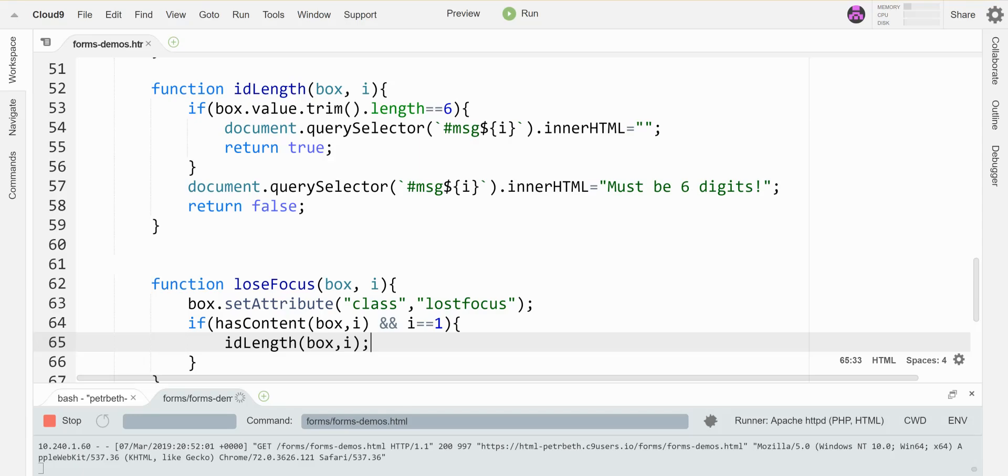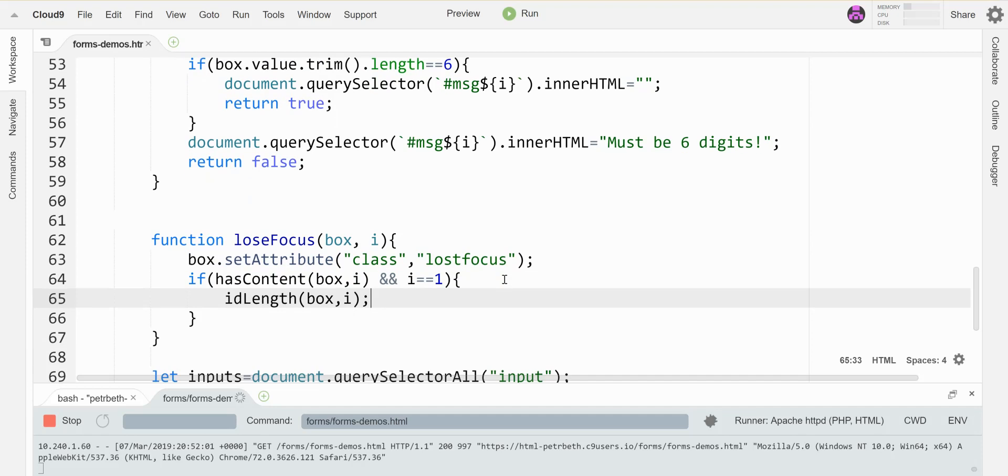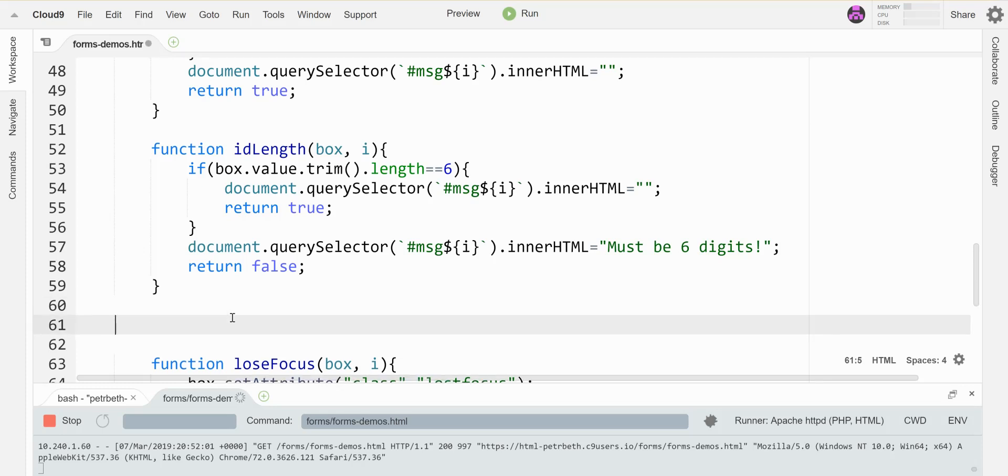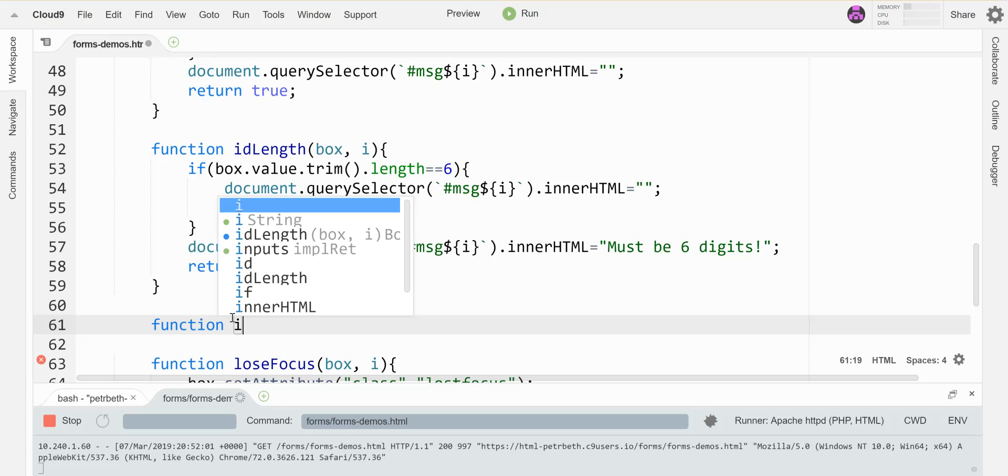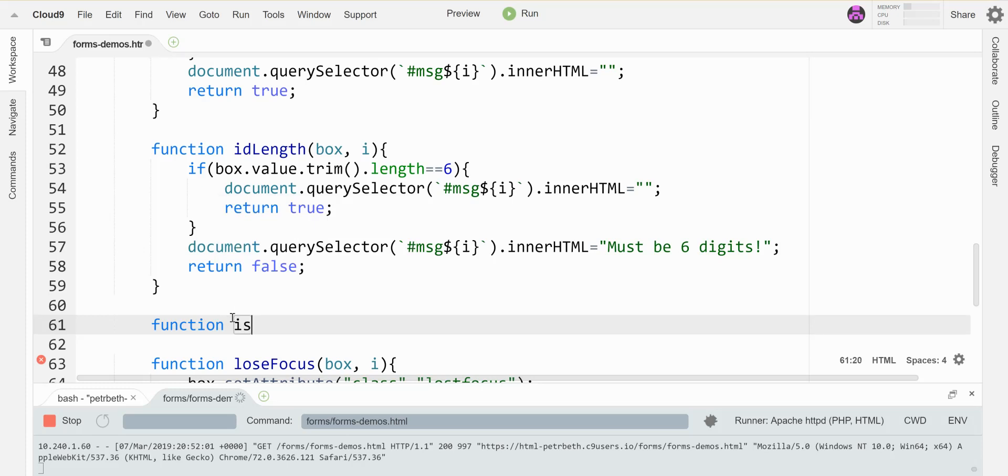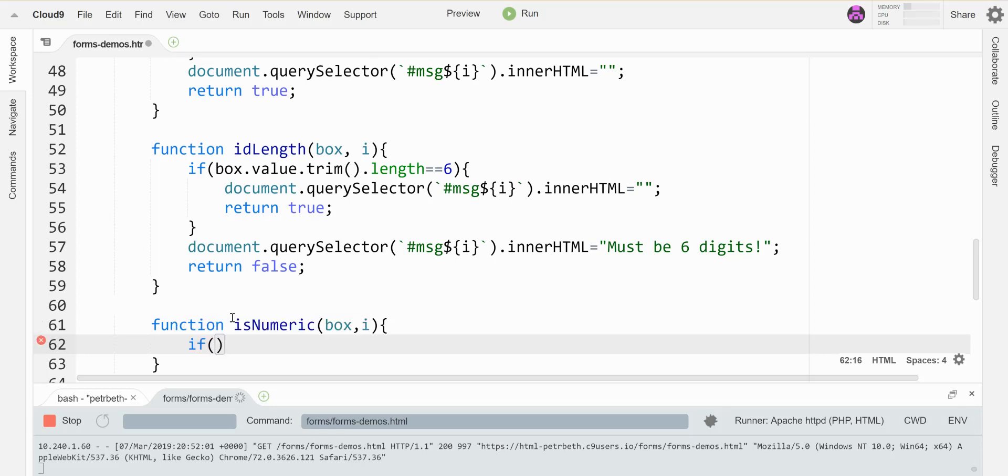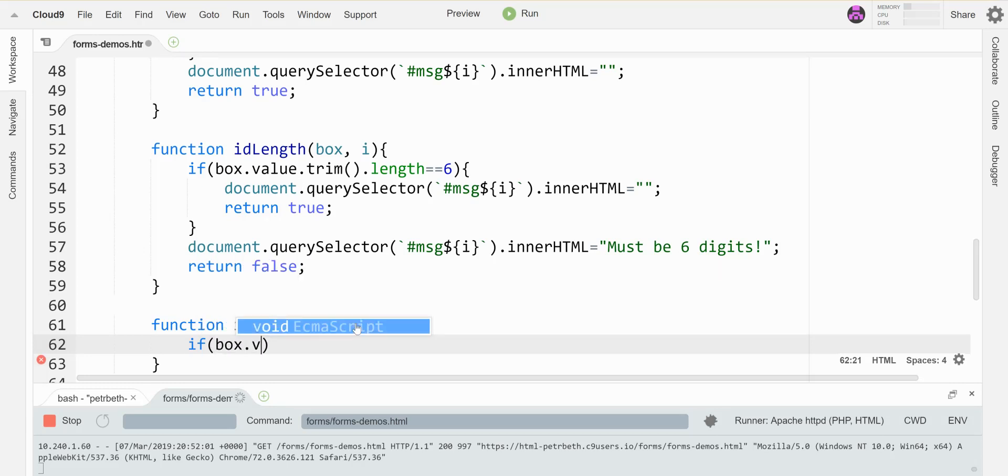So I'm going to have it make sure that this is a number, numeric. And here's what I'm going to look for if I want to examine the box value. Again, I'm going to clean it. I want to see...